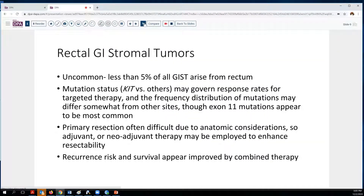What do we think about rectal GI stromal tumors? This is certainly not a common presentation — it accounts for less than 5% of all GIST tumors coming from the rectum. Mutation status will be important in terms of response rate for targeted therapy, and the frequency distribution of mutations at this site may differ somewhat from other sites. However, in published studies, exon 11 mutations of the CKIT gene appear to be most common. In terms of treatment, primary resection would be preferred, but is difficult in this location due to anatomic considerations and the desire to maintain function of the anal sphincter.